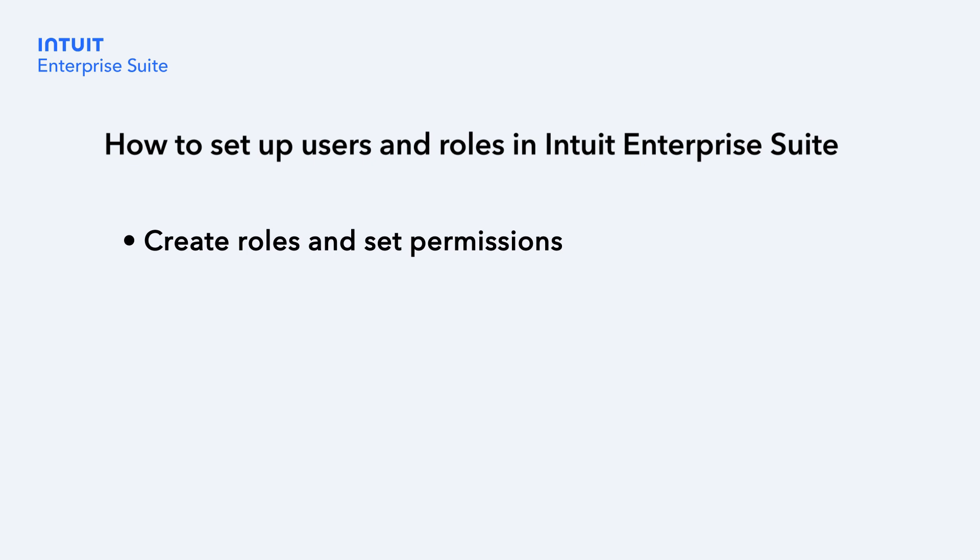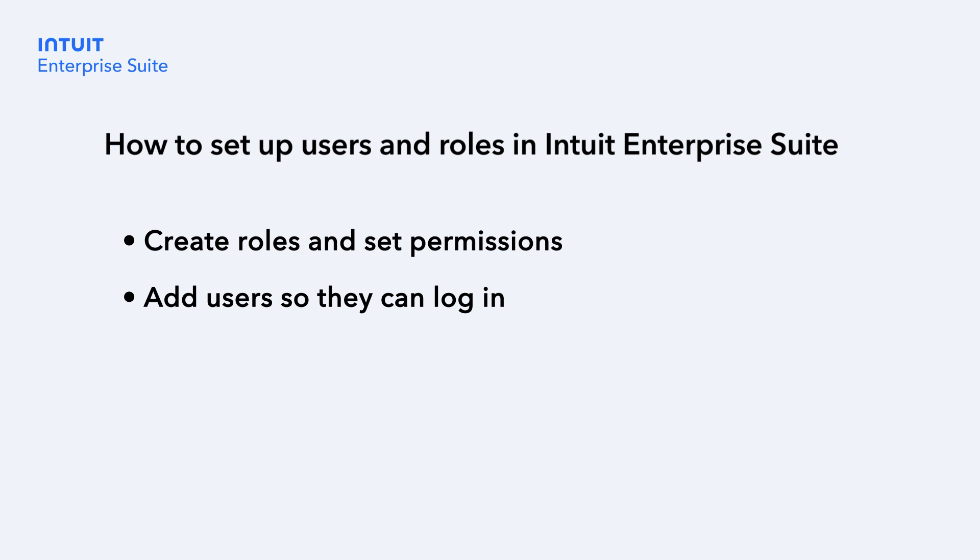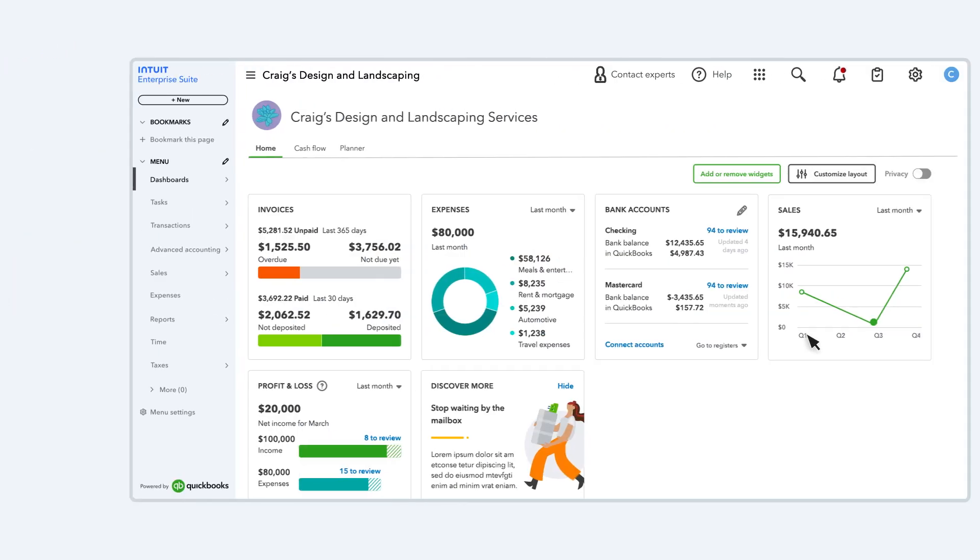Then, after you've set up the roles in your organization, you can add users so they can log in and work in Intuit Enterprise Suite. Let's go over how to set up users and roles in Intuit Enterprise Suite.